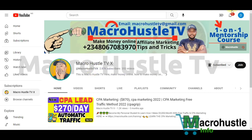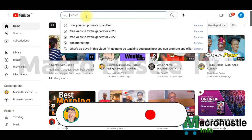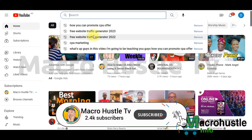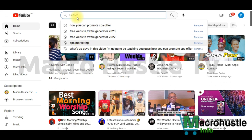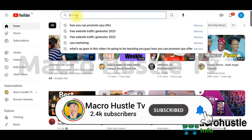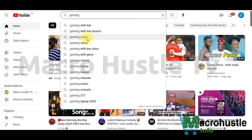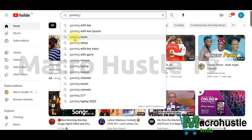Without wasting much time, let me jump on the screen and start the process. The first step is to go to YouTube.com and search for a specific keyword. Take note that the keyword you search for will also be used during your content locking. Let me type 'gaming' and choose from the suggestions — gaming mouse, gaming laptop, gaming channel. I'll click on 'gaming room'.